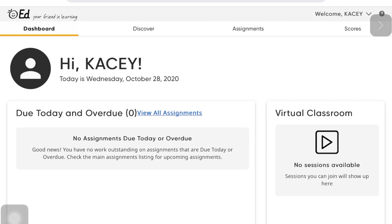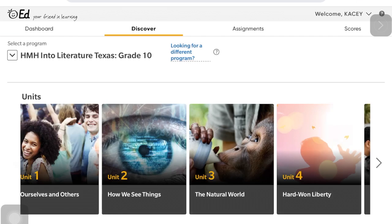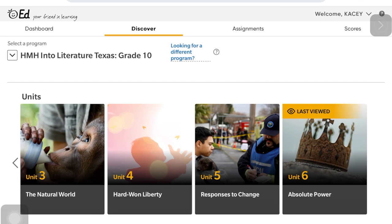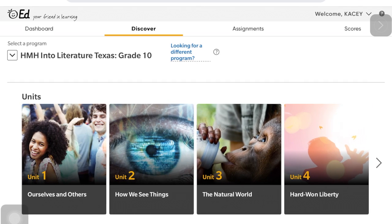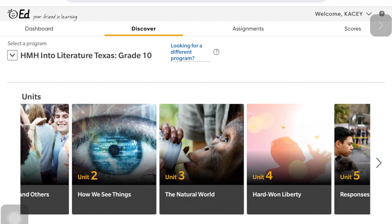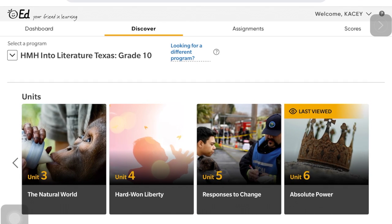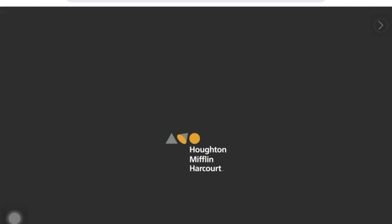From there, you will see the different units in your textbook. Navigate to the unit that your teacher told you to. If you don't see the unit, swipe to the right or left to find it, and then tap on the unit.